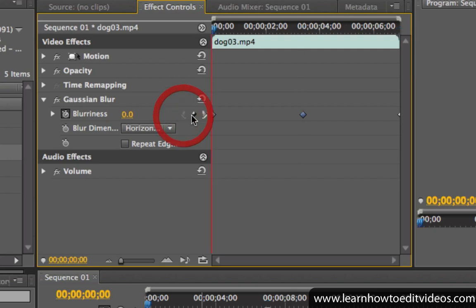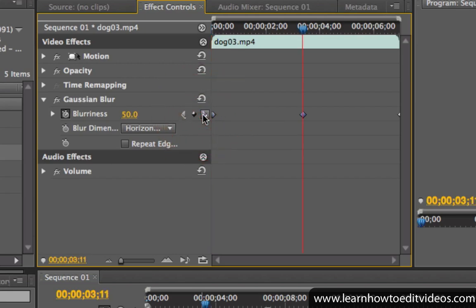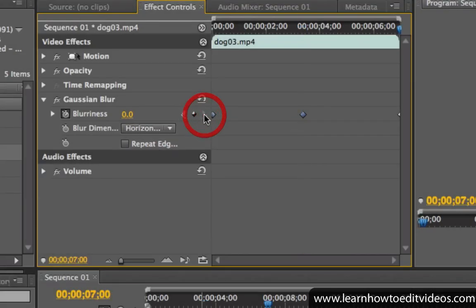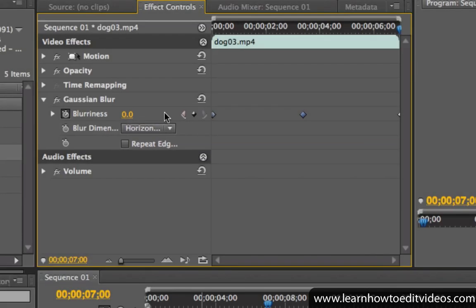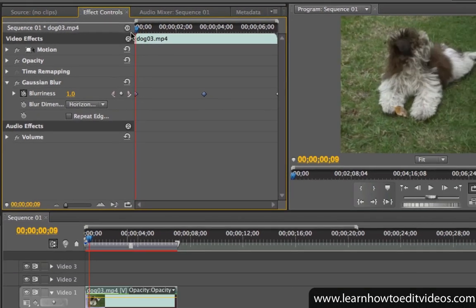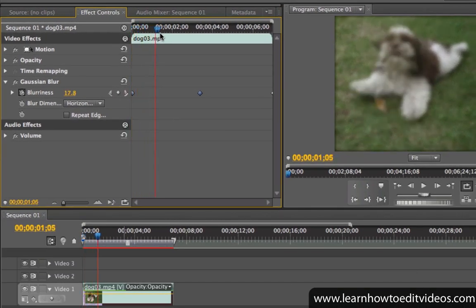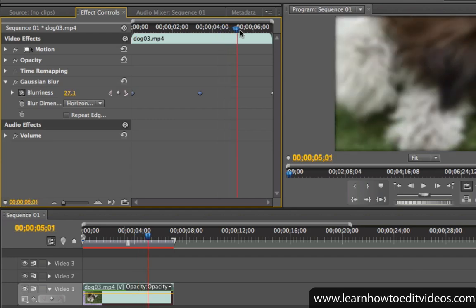We can move through the keyframes using these buttons. We've got our first keyframe with a blur value of 0, our second keyframe with a value of 50, and our last keyframe with a value of 0 as well. So as our video plays, the blurriness begins at 0 and will start to increase up to 50. After that, it will start going back down again until it reaches 0.